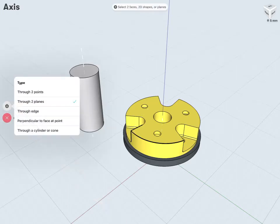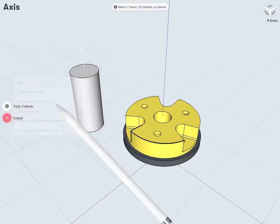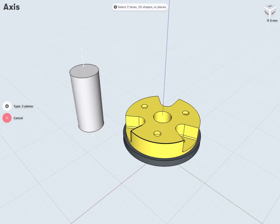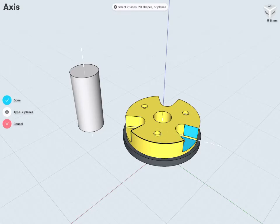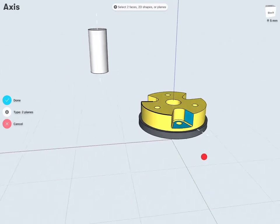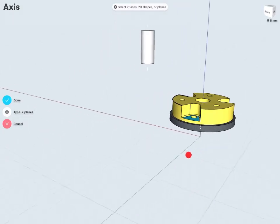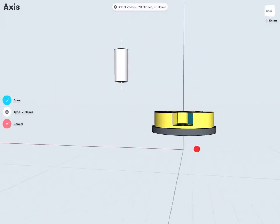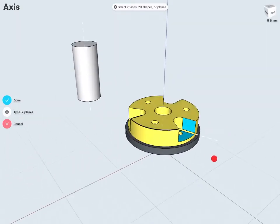I have two planes, and here I can select any two faces, shapes, or planes that have some intersection point. So for example, this face and this face. And it will create a construction axis about where those two planes would intersect.